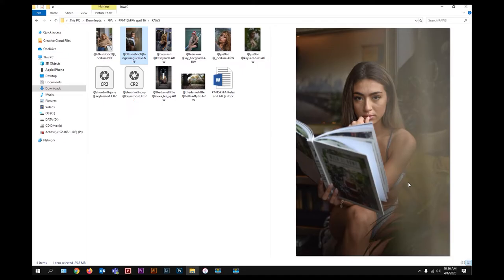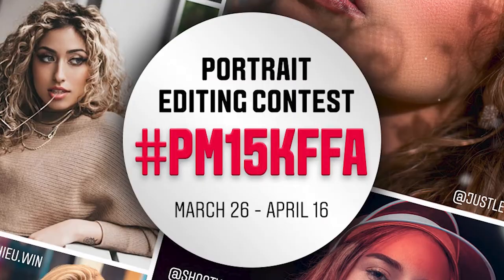What's up guys! If you're new to this channel, please consider subscribing and watch out for more content. So today, we'll be doing an on-the-spot photo edit. I'll be using a photo from an Instagram photo editing contest called hashtag PM15KFFA.